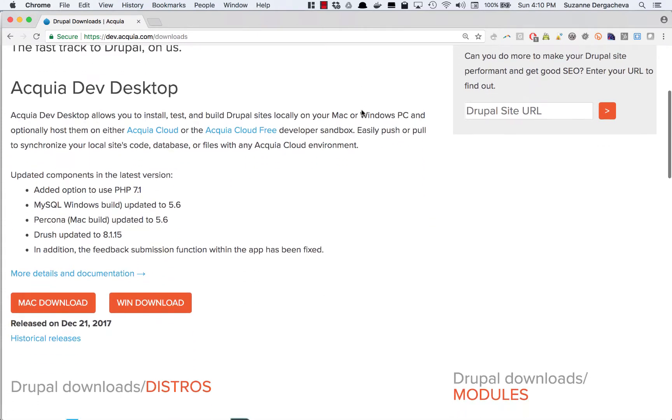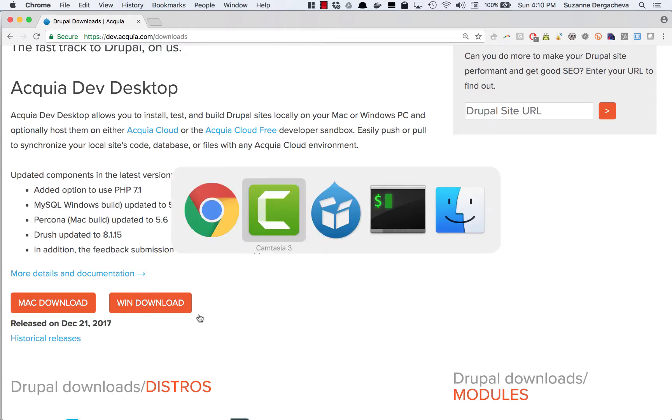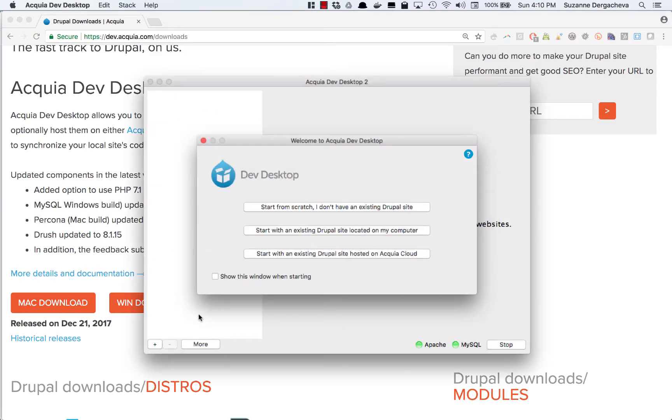Once you've downloaded the program you can install it as normal on your computer and then open up the program which will take you to this Dev Desktop control panel.